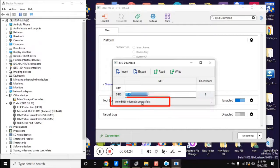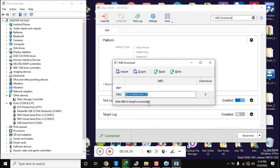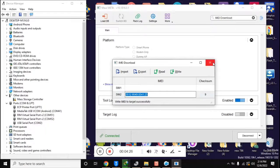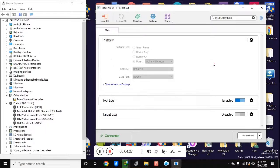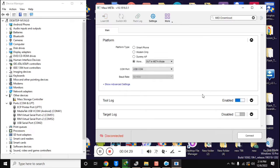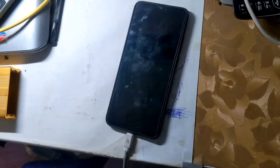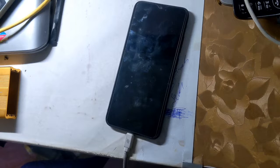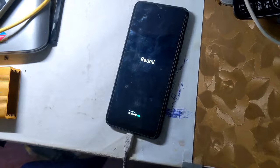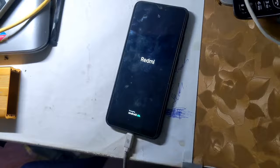IMEI repair has been done. Now close this box and click the disconnect button at the bottom of the MAUI META tool. The phone will restart automatically and the phone's IMEI will be repaired.